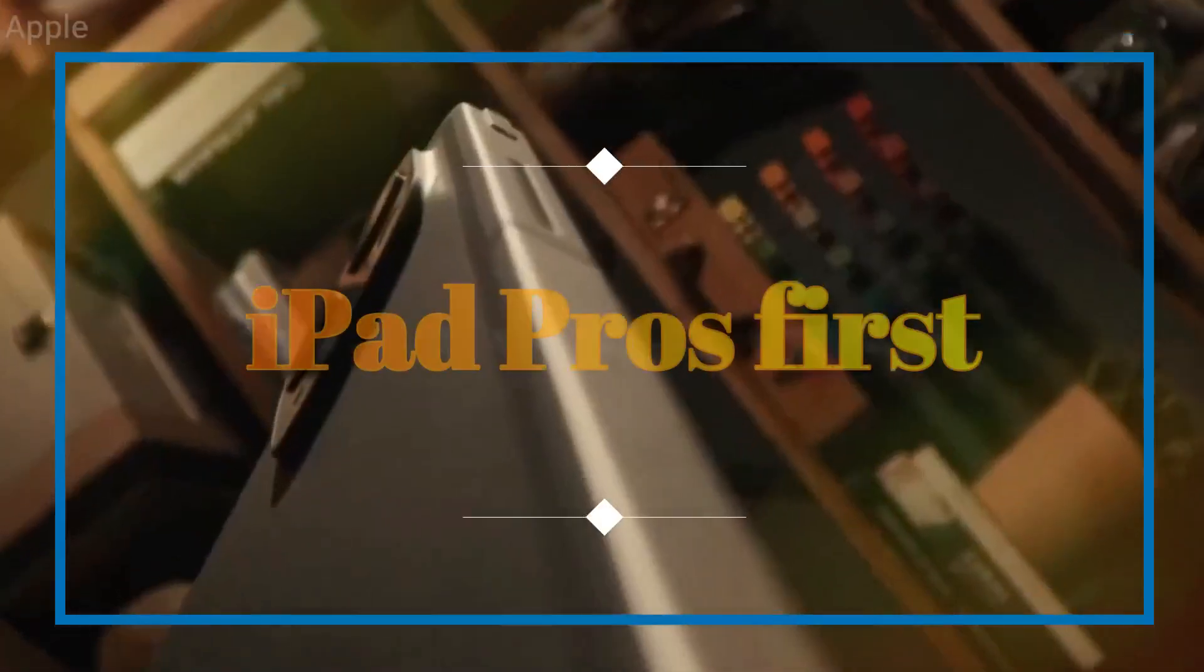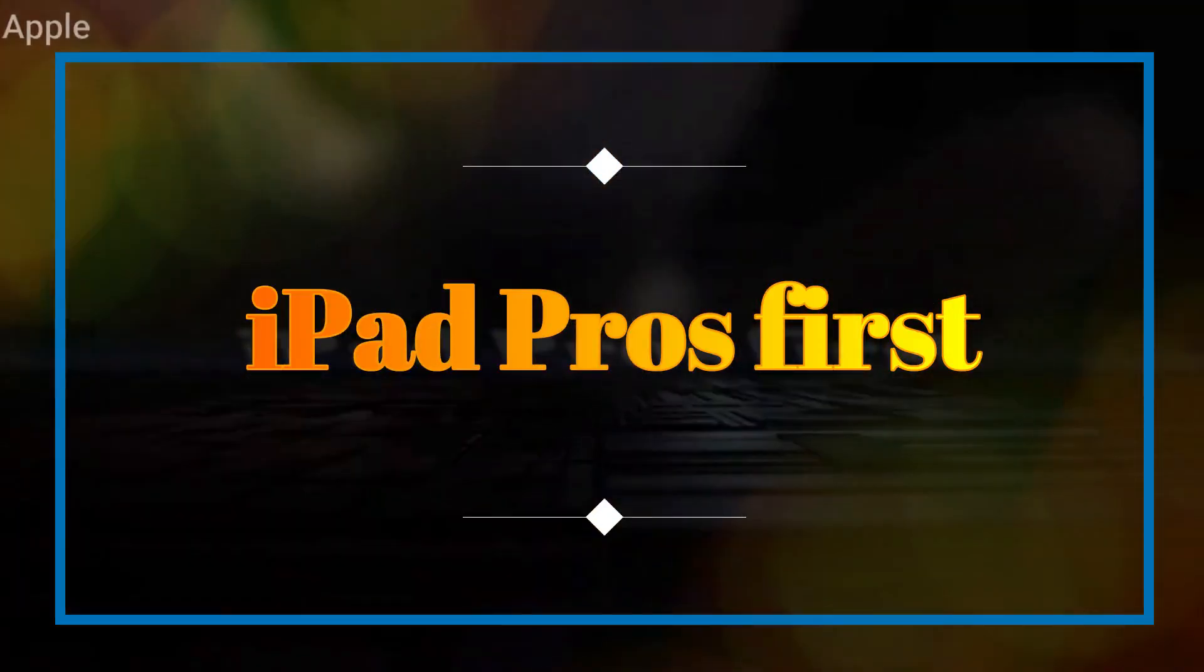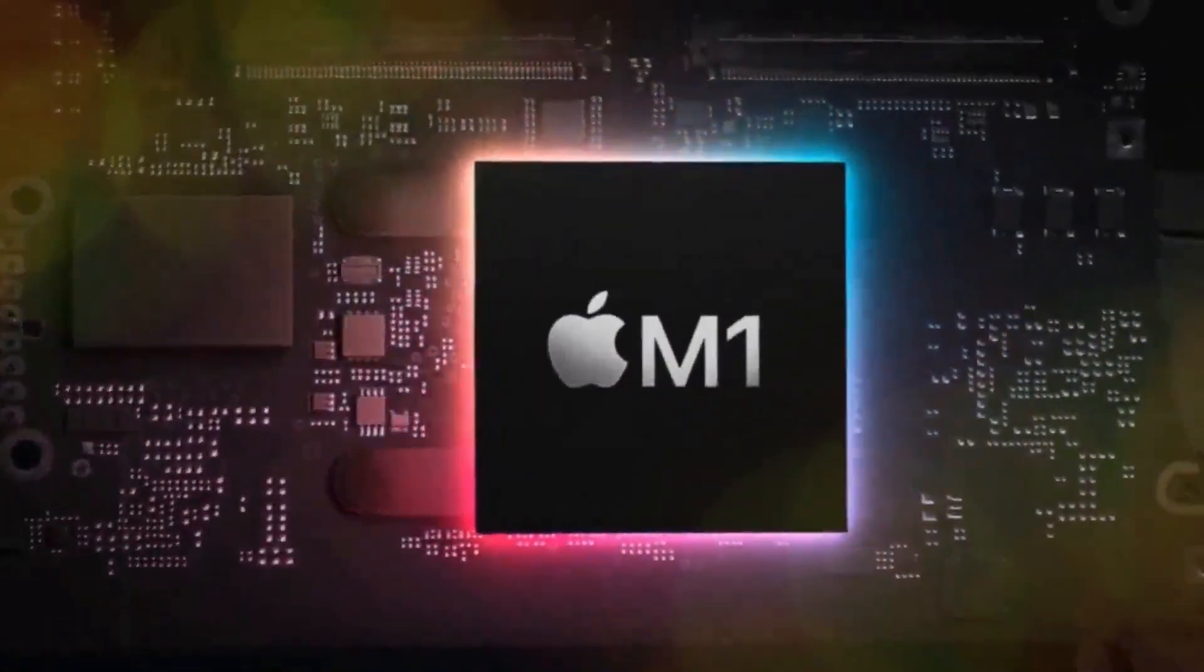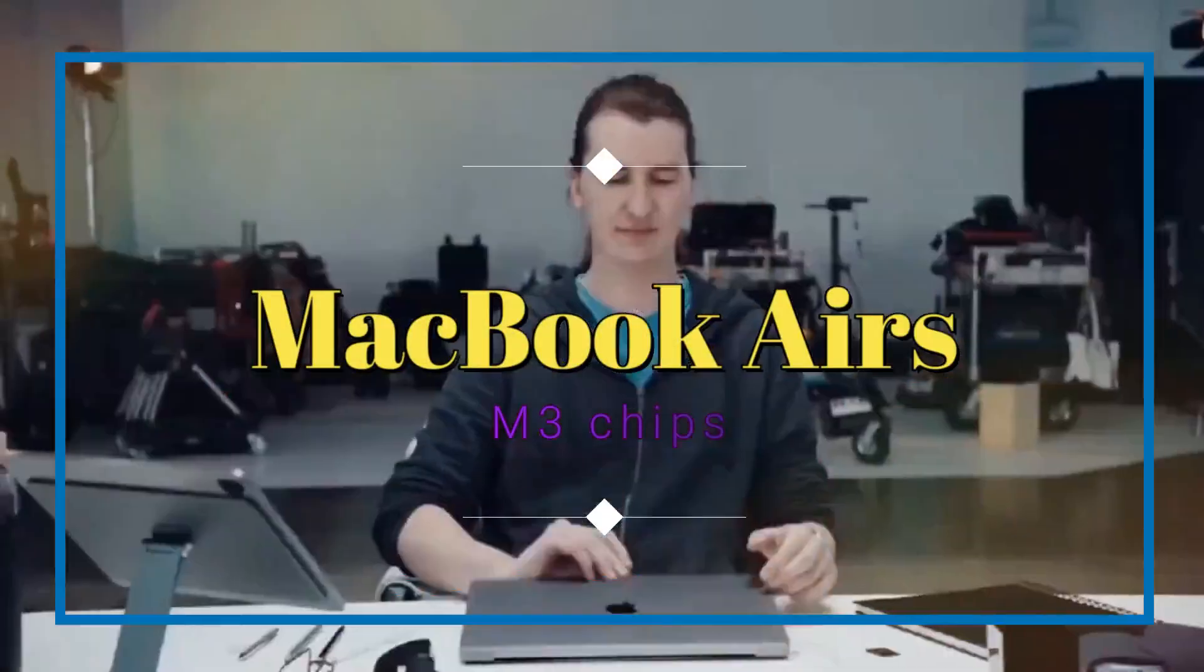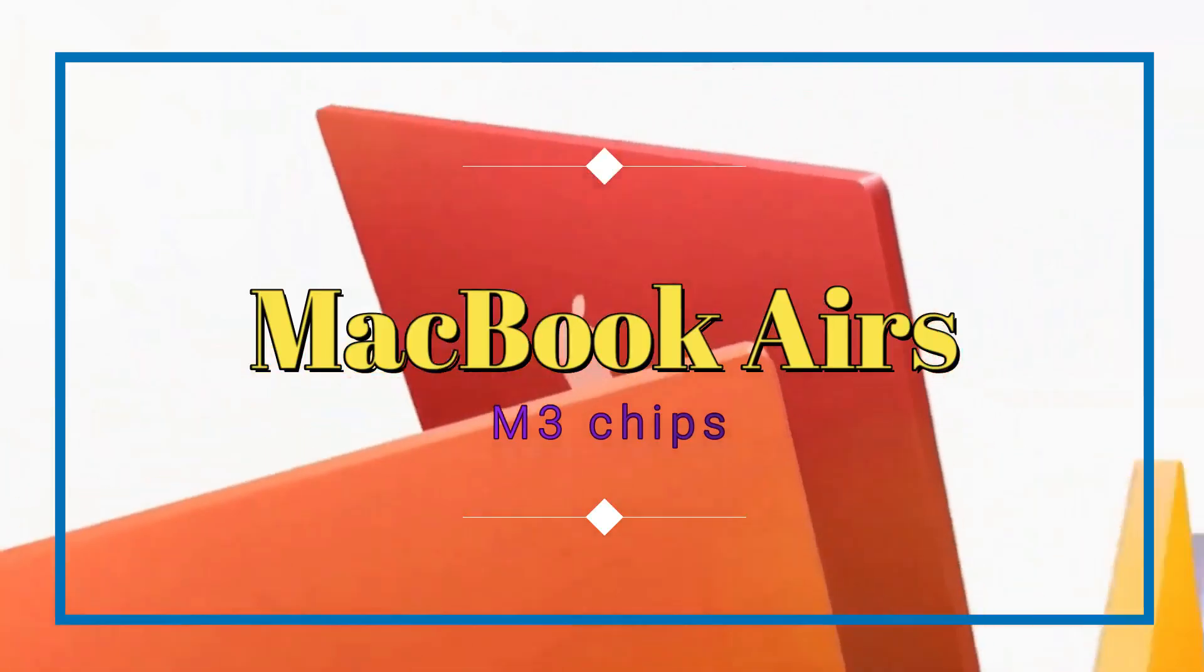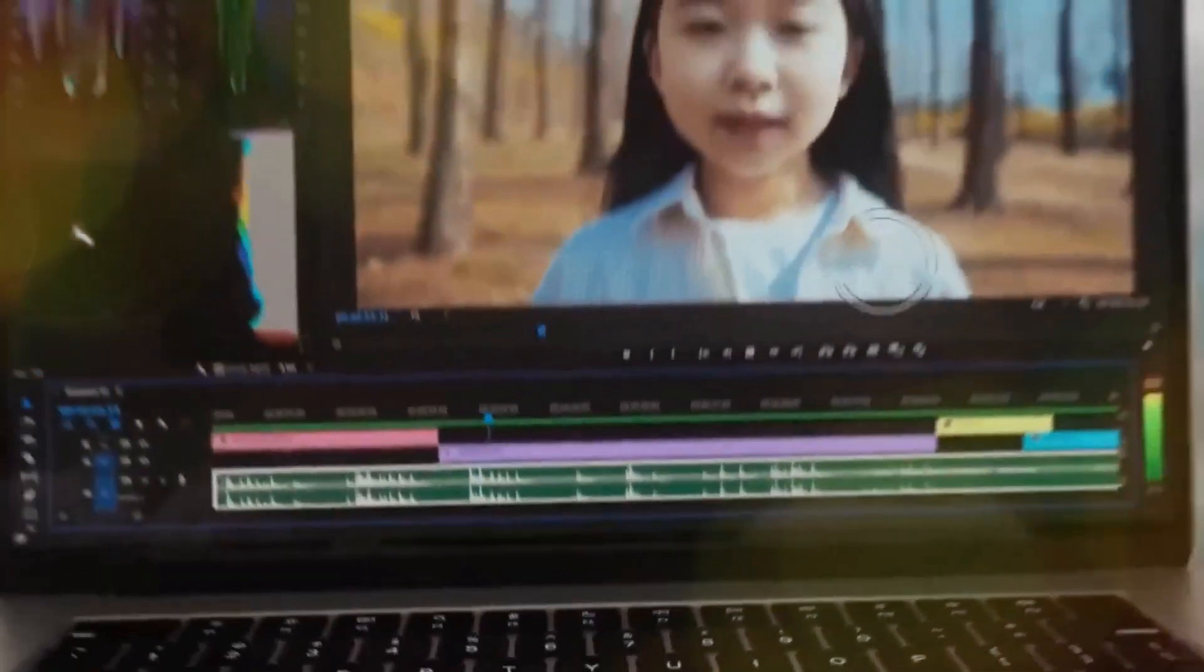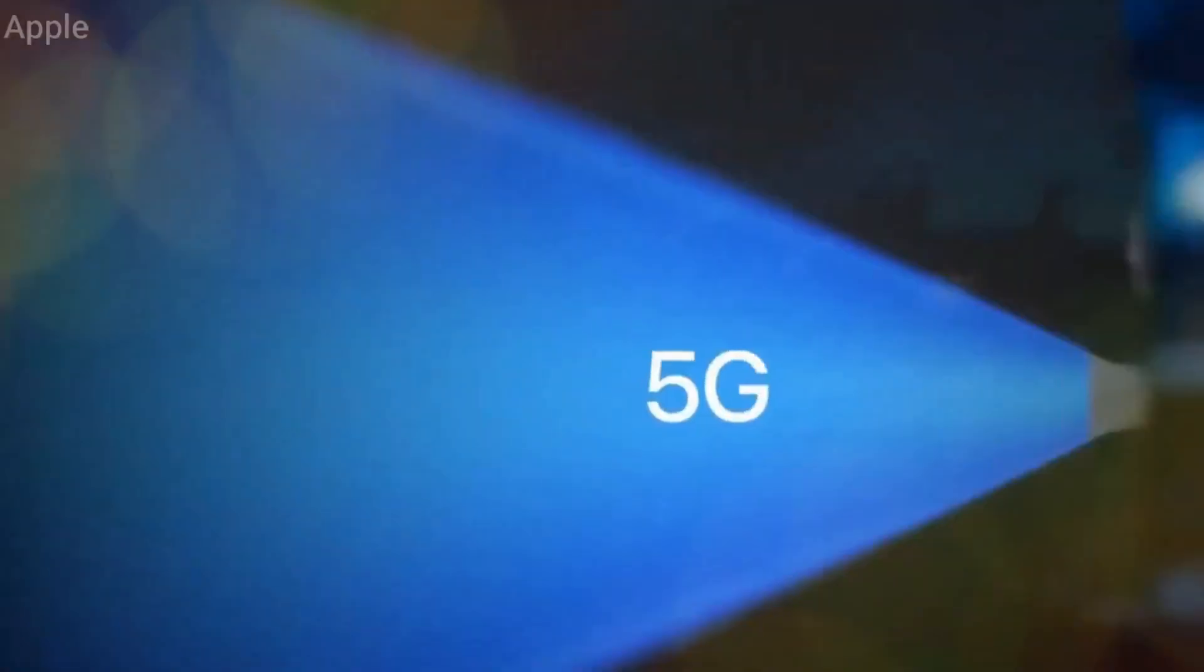Apple has surprised many by releasing their new M4 chips in the iPad Pros first, instead of the laptops where enhanced performance would be more appreciated. Now, with the recent upgrade of MacBook Air's to M3 chips, it's only a matter of time before the MacBook Pros get their M4 upgrade.